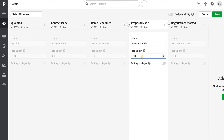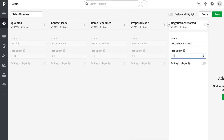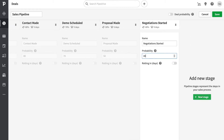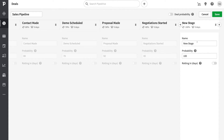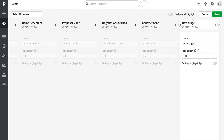Navigating to the far right-hand side I can add a new stage called Contract Sent with a probability of 35%, and one more stage called Deal Closed with a probability of 20%. Once I'm happy with the pipeline configuration, I'll click save.